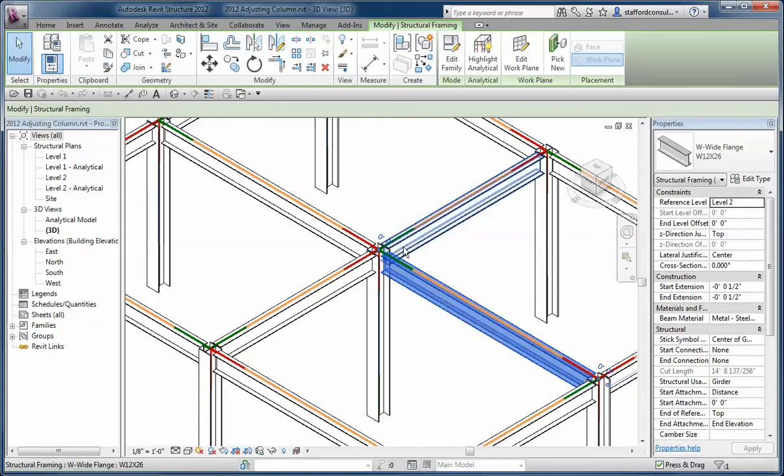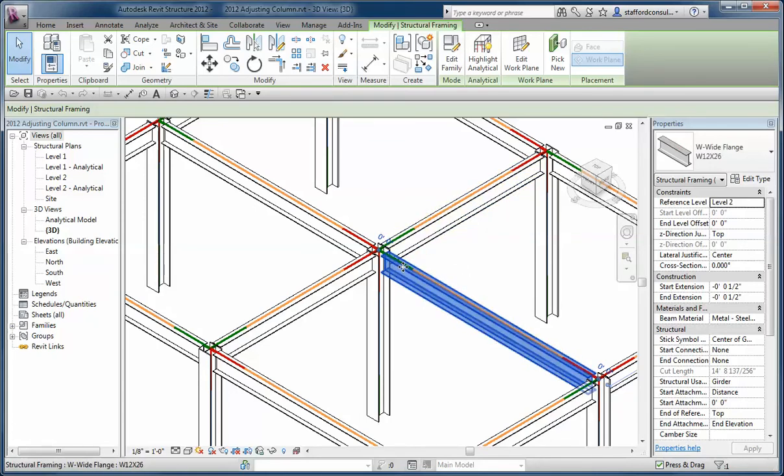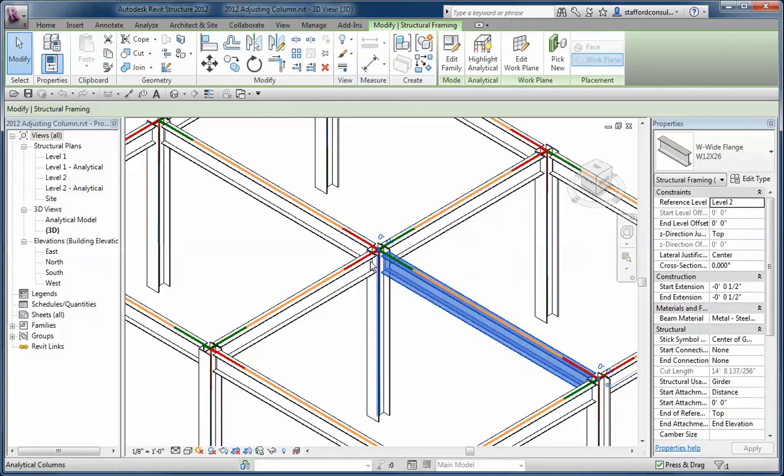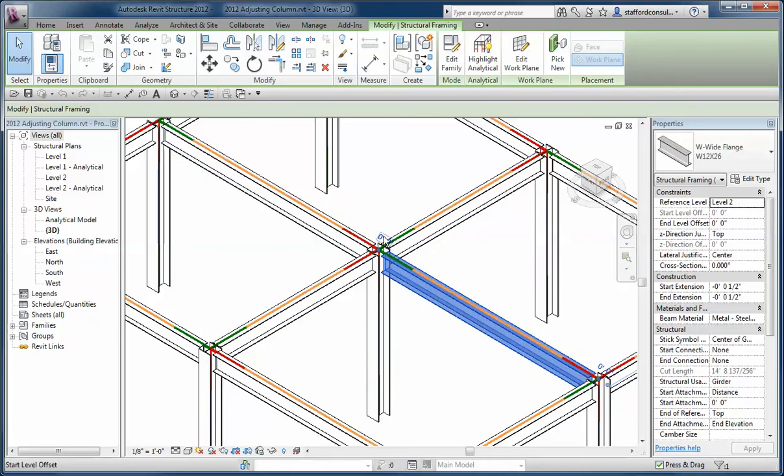So if I select a beam, I've got the analytical graphics on so that I can see the start and end. These are the start, these are the ends based on the green and the red colors. And if I hover over the tool tip, I can see it says start level offset.